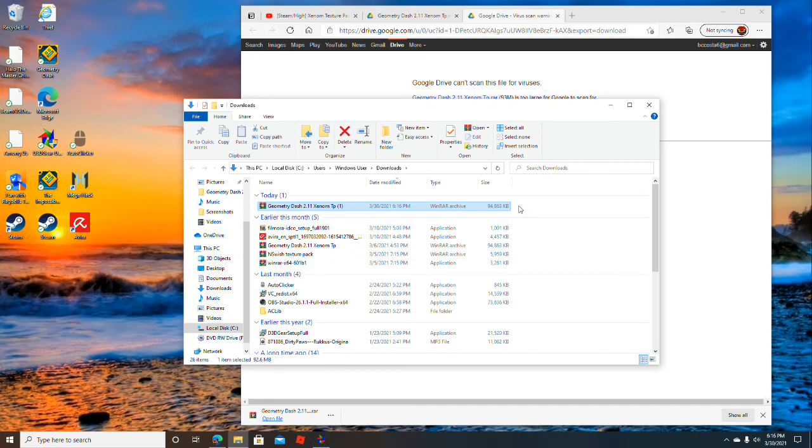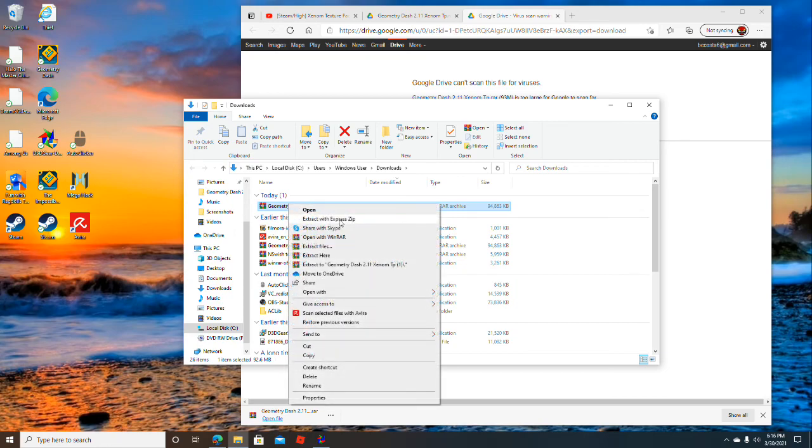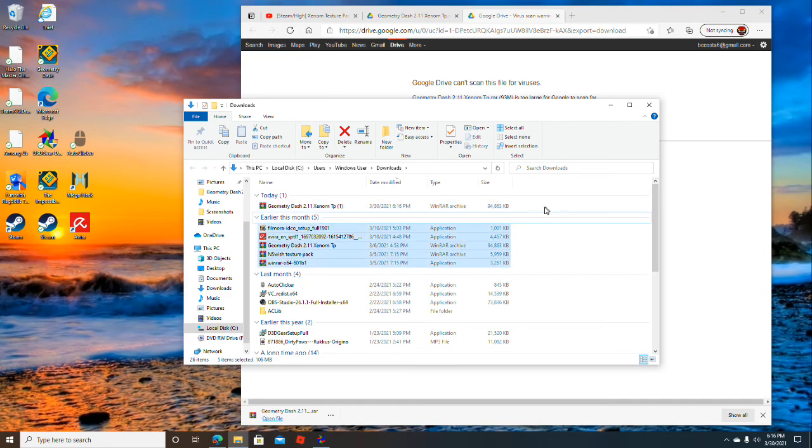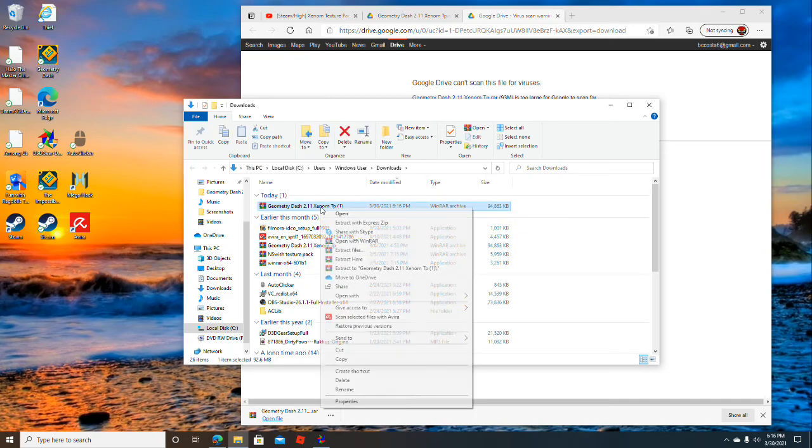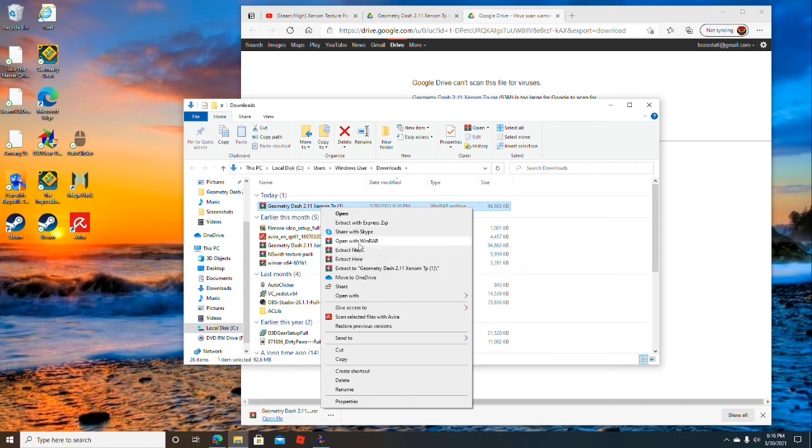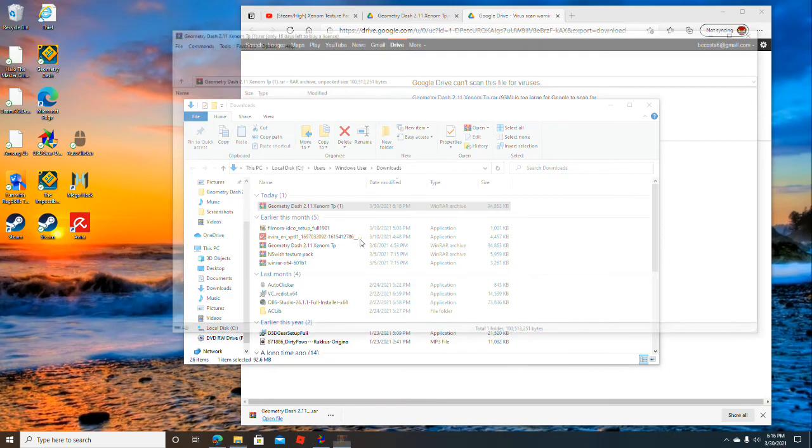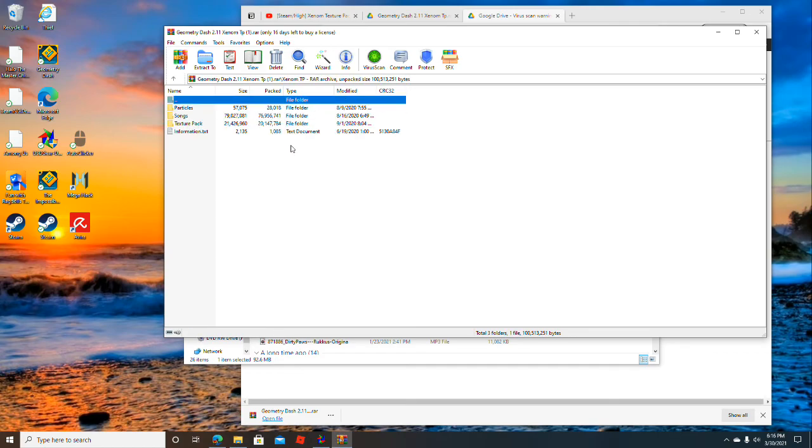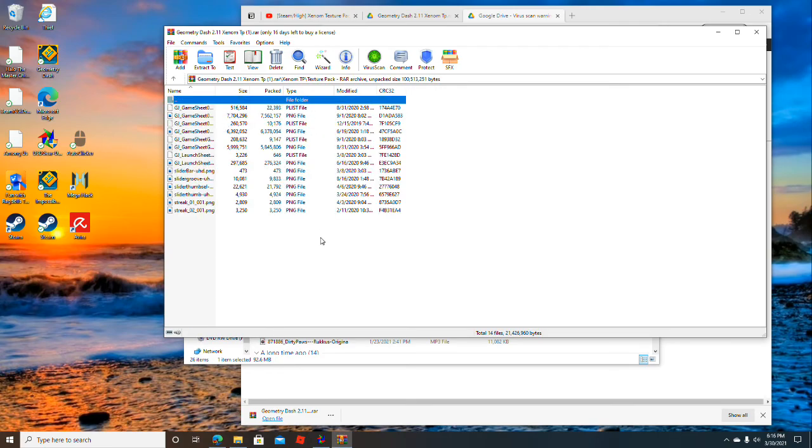If it's a .rar file, then you're going to have to get WinRAR because that's the easiest way to open .rar files. Once you have WinRAR, click open with WinRAR and then click on it, Texture Pack.